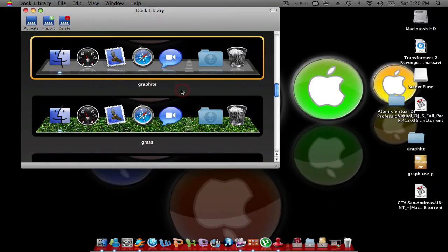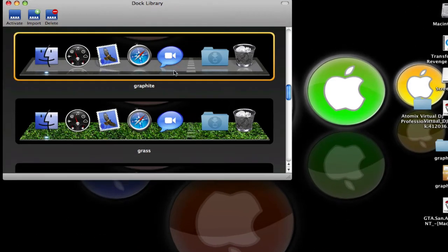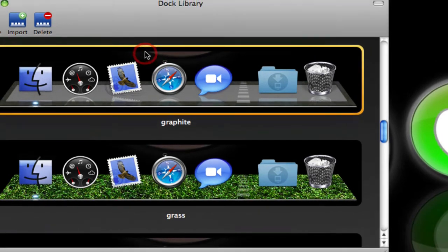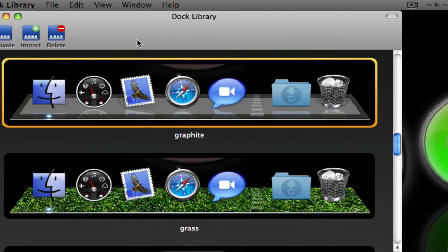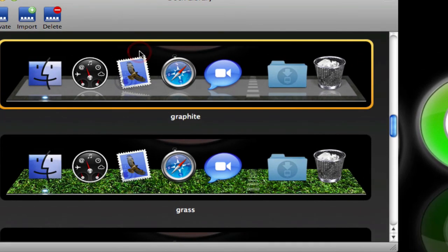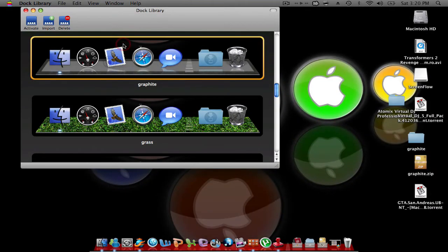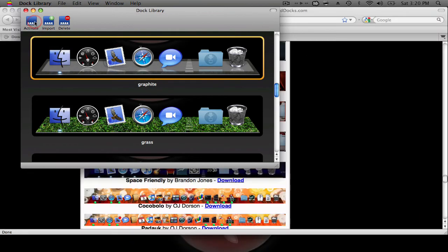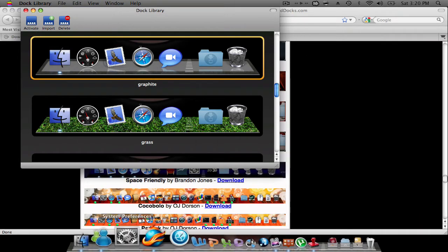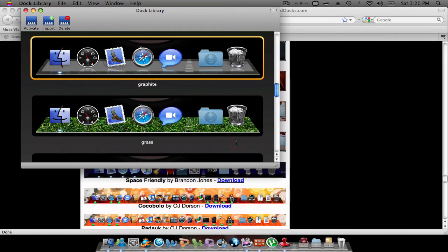It should be there. So there it is. There it is. There it is. See, it's right there. So now to activate it, you just click on it and click activate, and there you go.